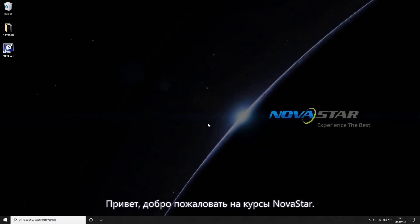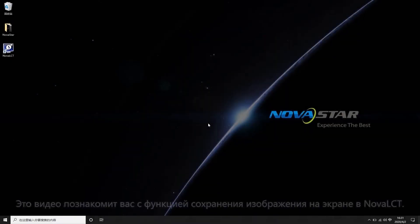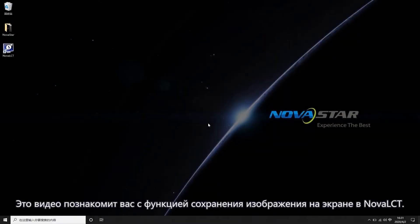Welcome to NOVA StarCourse! This video will introduce you to the pre-stored screen function in NOVA LCT.